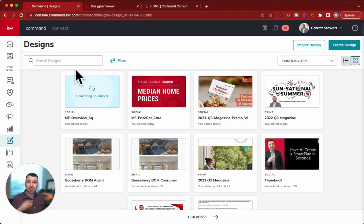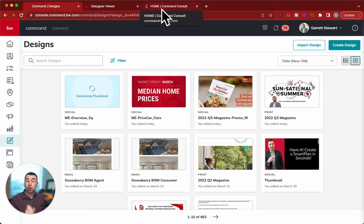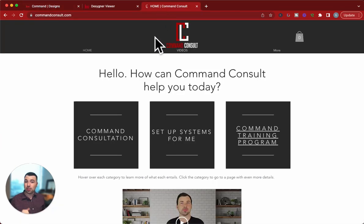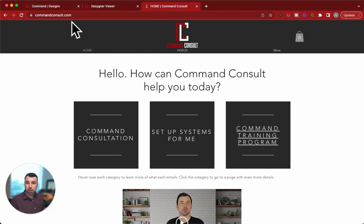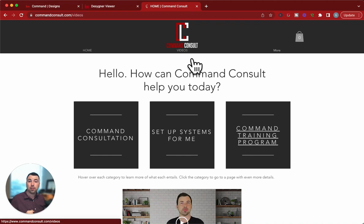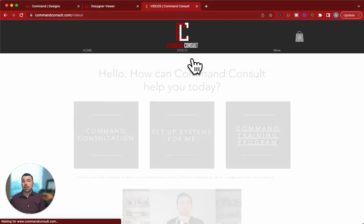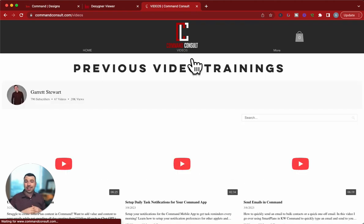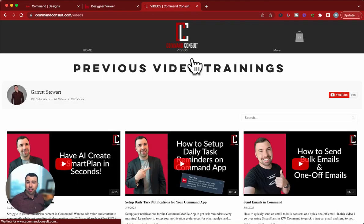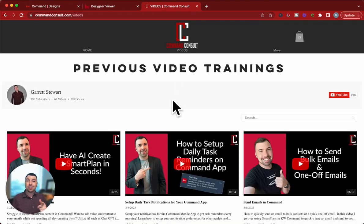Hopefully you guys check it out and enjoy. If you want more Command training and support, you can always go to my website, commandconsult.com — click on that little video tab right there and that's going to take you to all of my previous videos. Thanks so much for watching. Have a great day.